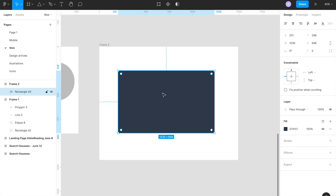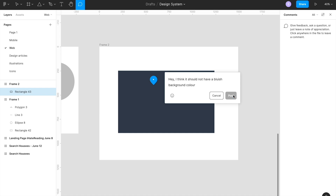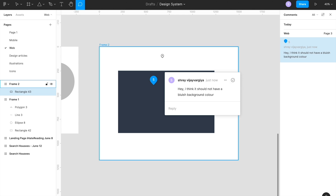The comment tool is very important for organizing work and bringing all designers on the same page, as well as providing feedback on a particular design. For example, if you create a rectangle with a bluish background and a client doesn't like it, they can go to the comment section and add a comment like 'I think it should not have a bluish background color.' Once they click Post, the comment is live. You can then view and read the comments, and once changes are made, remove them via the right sidebar. This feature helps product managers, designers, and developers all stay on the same platform.